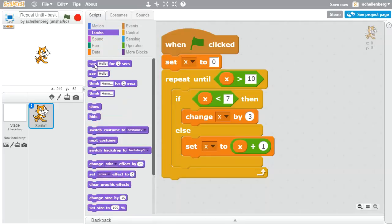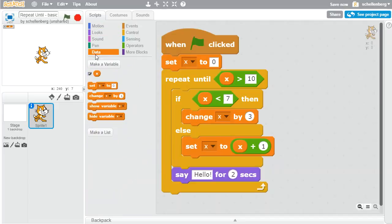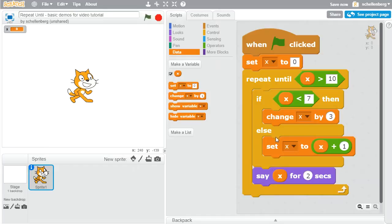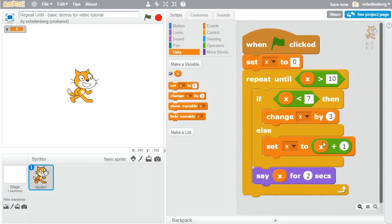To make this easier, let's go to Looks and use the say block, dragging in the variable x so we can see the value at the end of each repeat. If I click on this, what's going to happen is we start at 0 for x. Then, repeat until x is greater than 10 — well, 0 is not greater than 10, so we go in at least once. Since x is 0, it is less than 7, so we change x by 3. The else will not occur. So at the end of the first iteration, x should be 3.